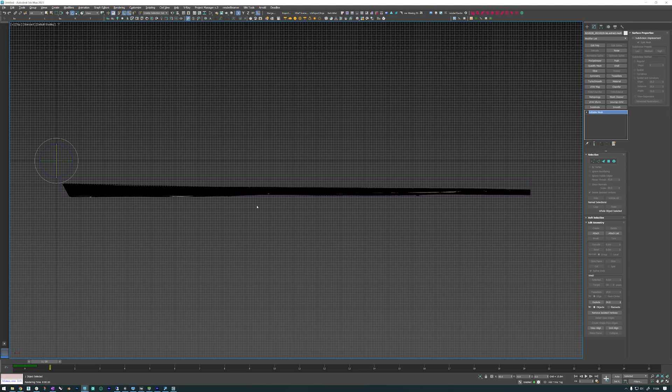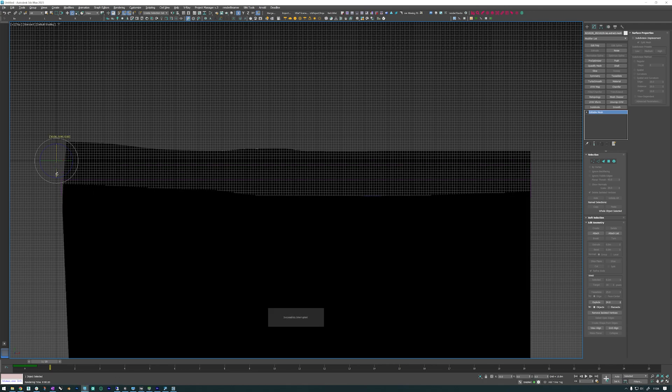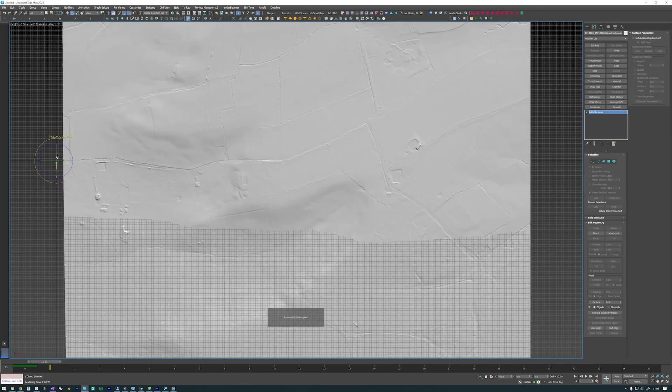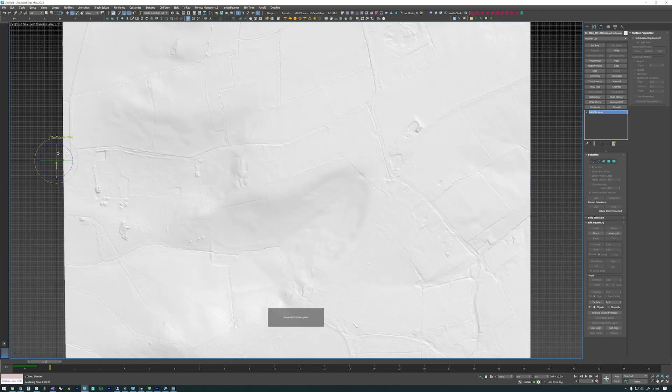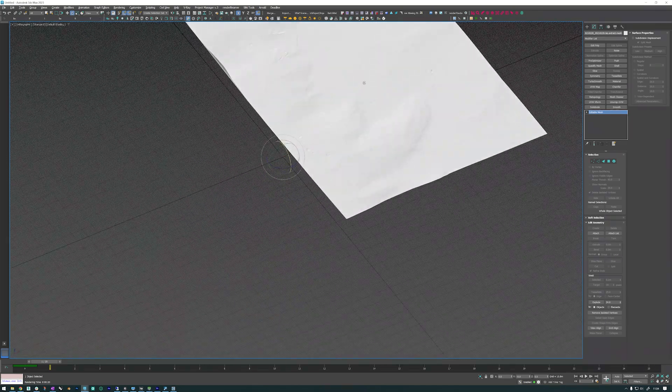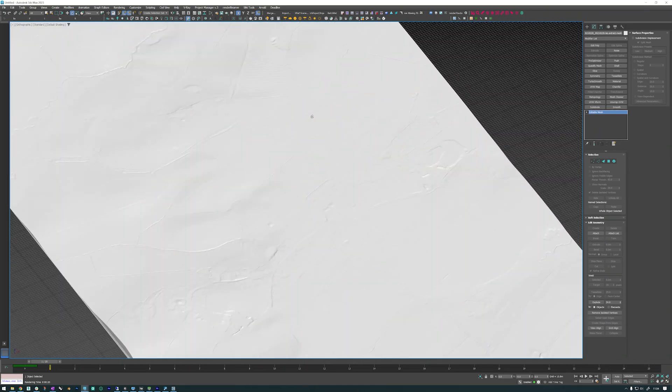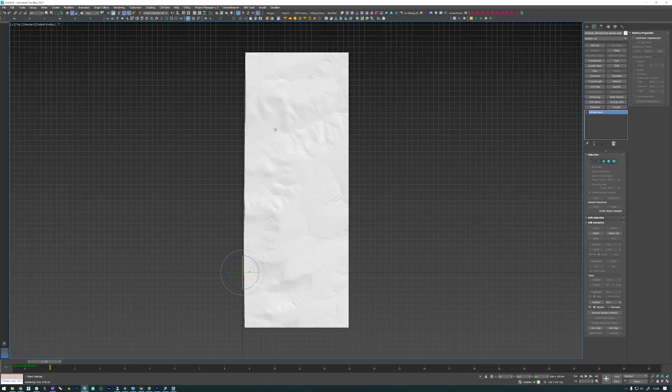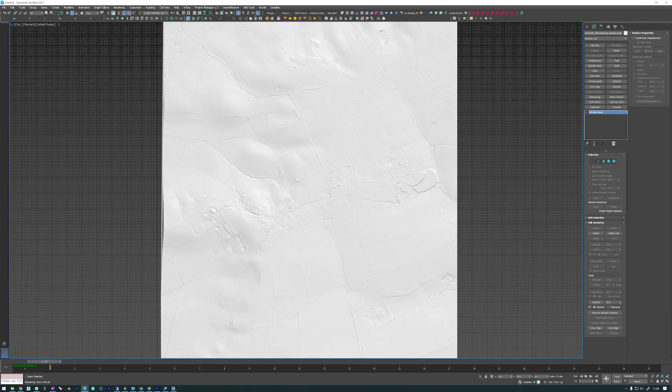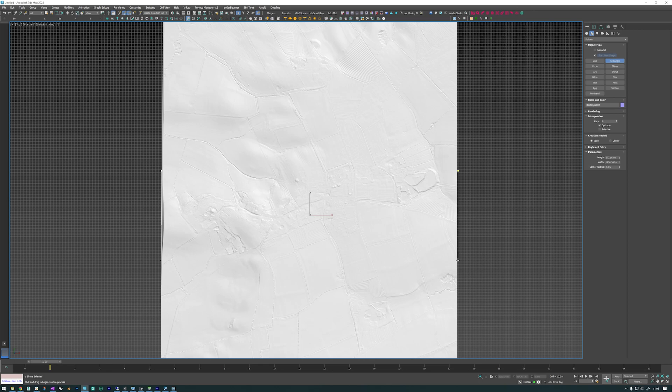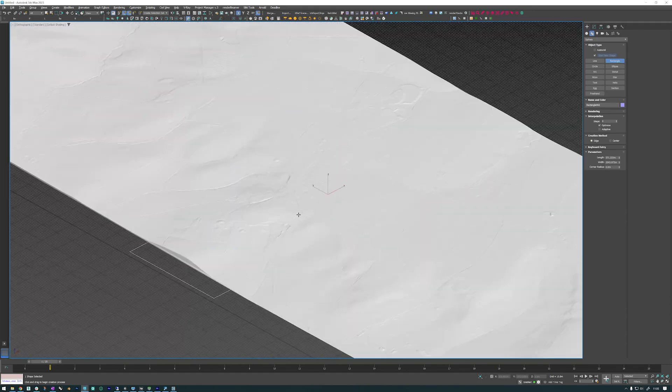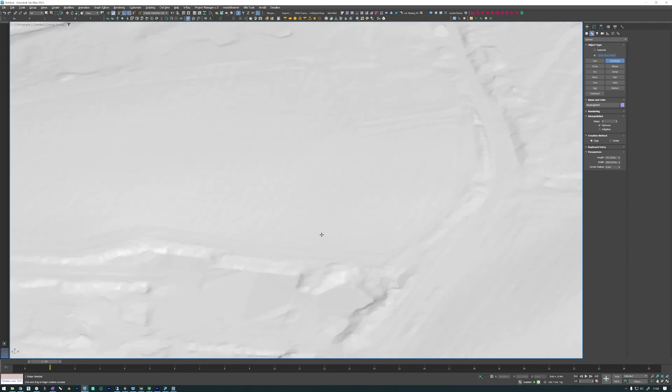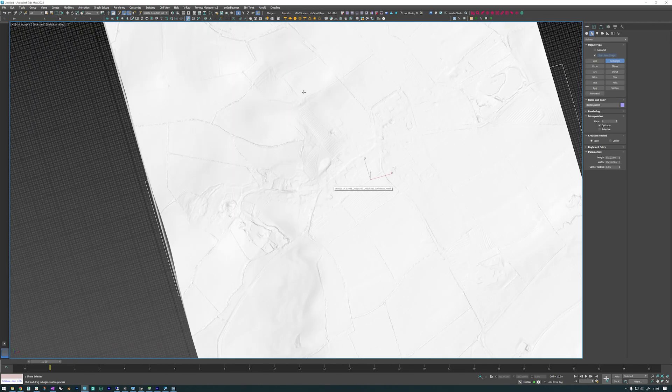Okay, so in the top viewport we can see that it's the wrong way around, so we'll flip it round 90 degrees and there we have it. Just check the scale. I use a rectangle just to see if roughly it's the right sort of size. Yep, about two kilometers. That looks about right.